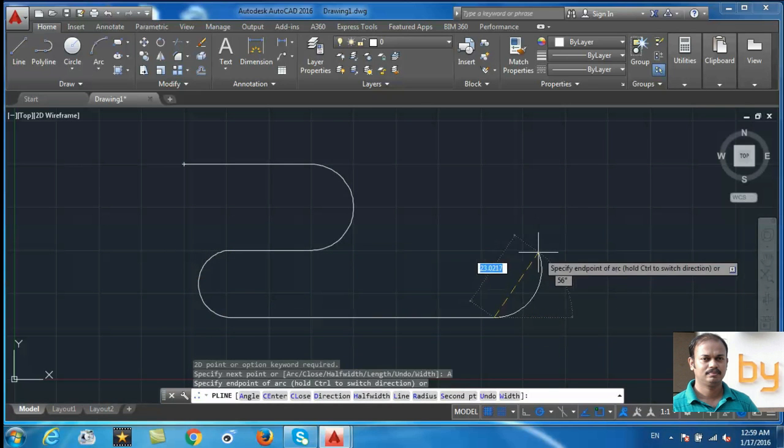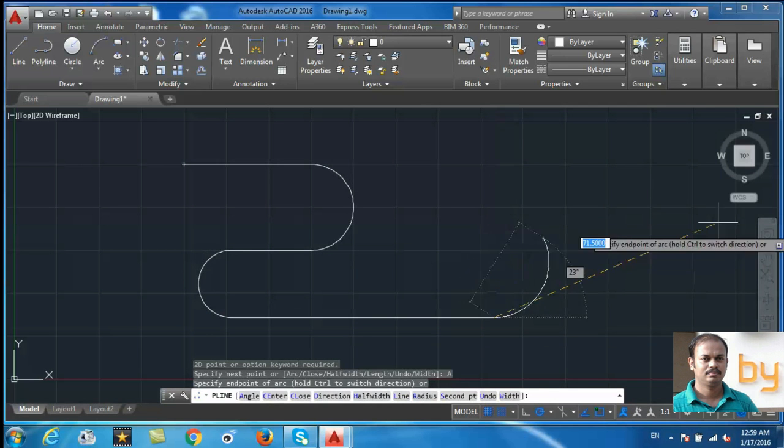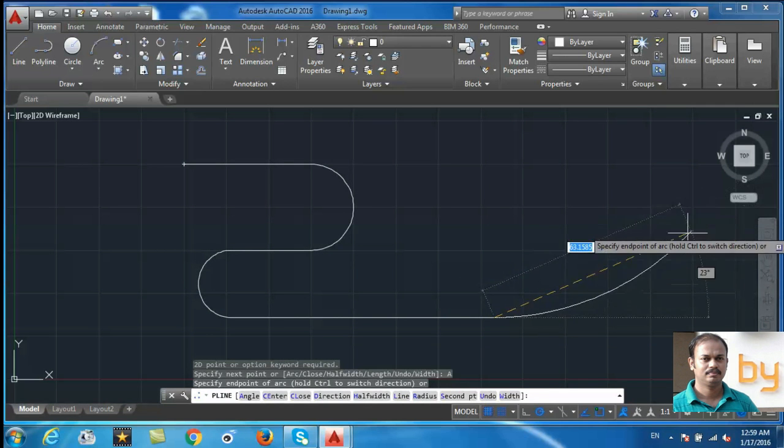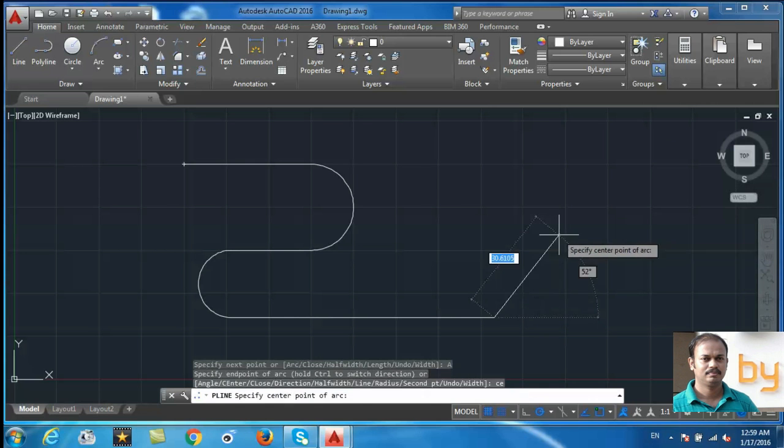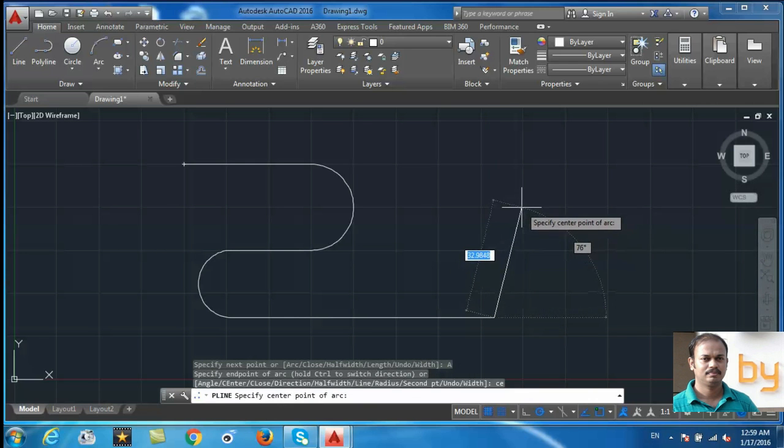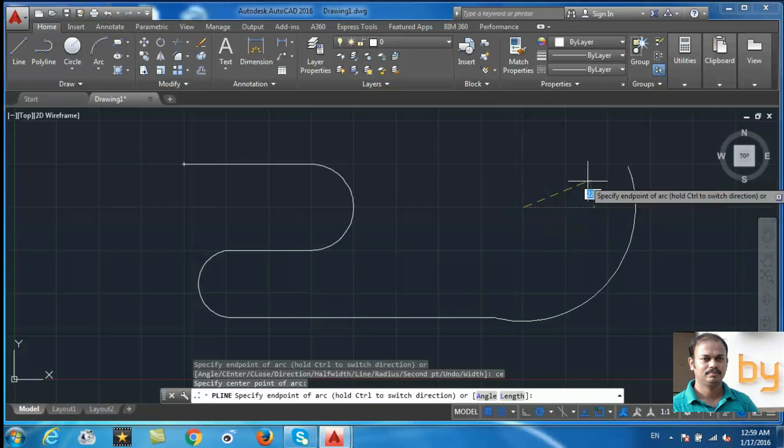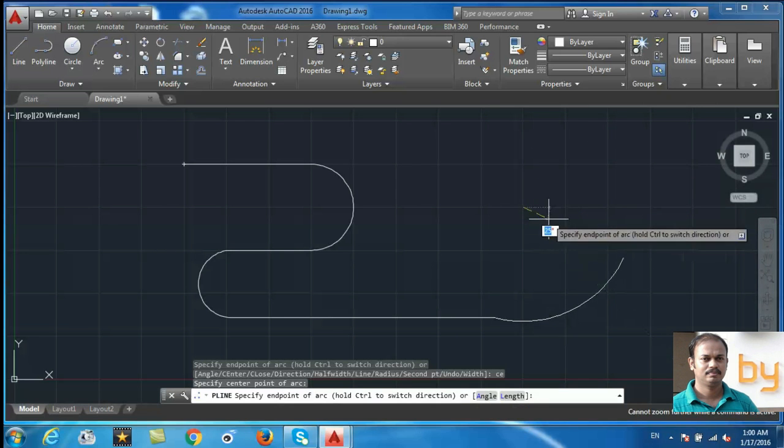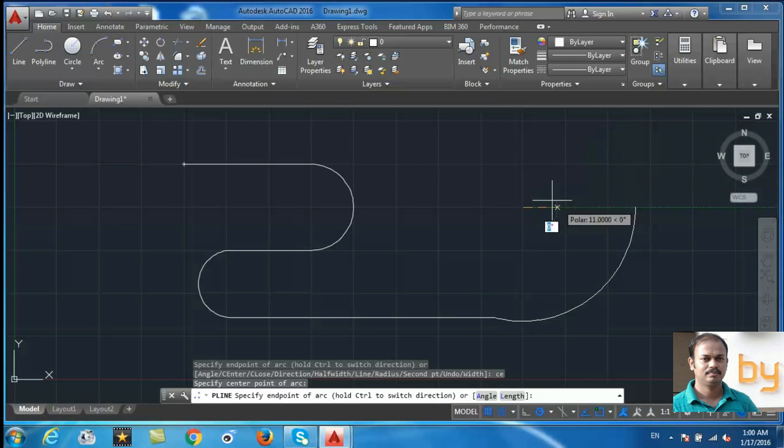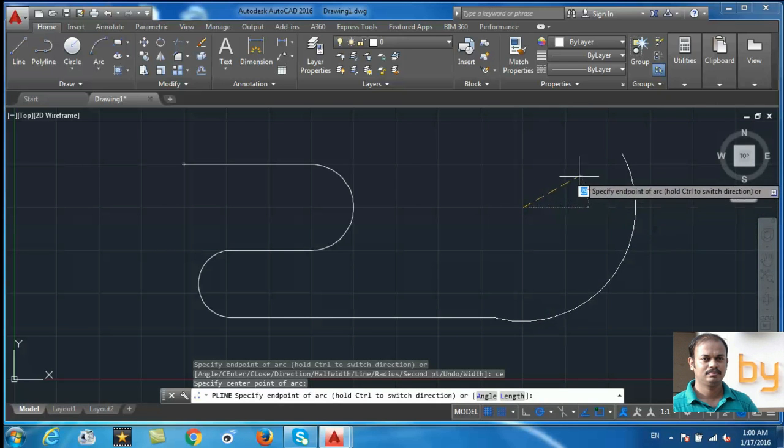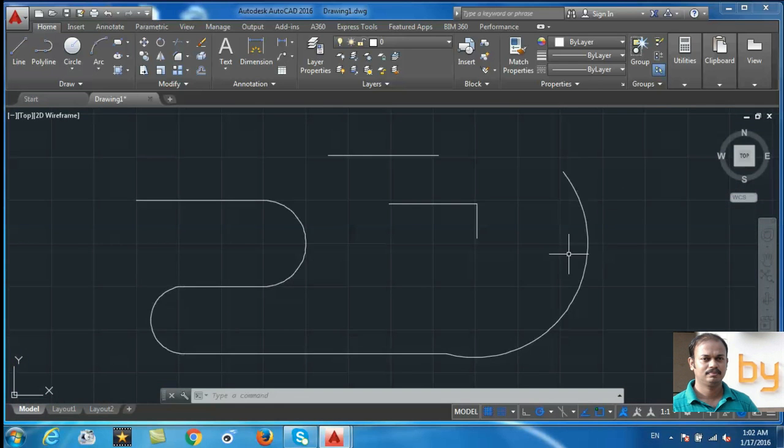If you want to choose the radius of the next arc, you can press CE and Enter, then choose the point of the radius. Now this will draw an arc with the radius that you specified.